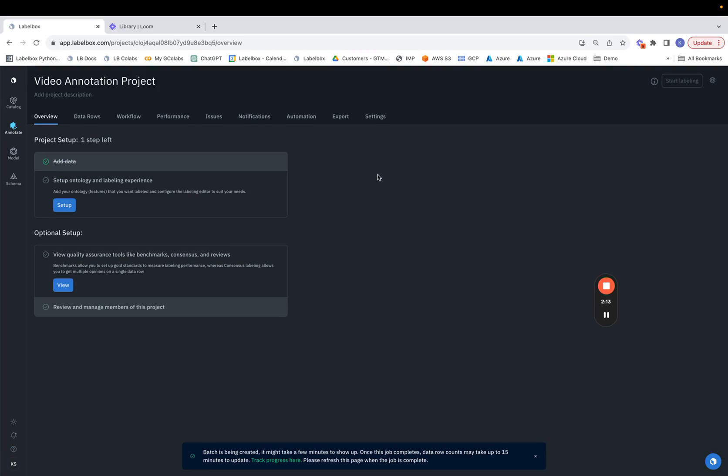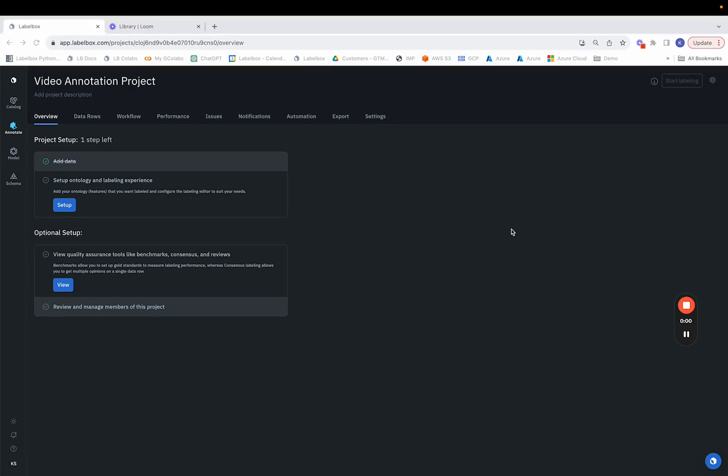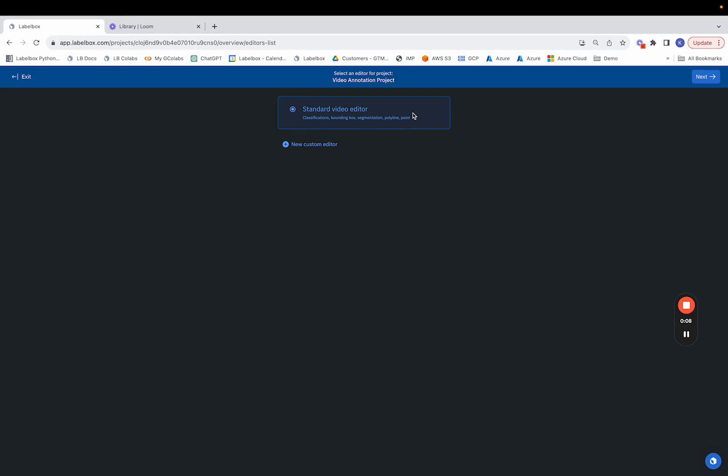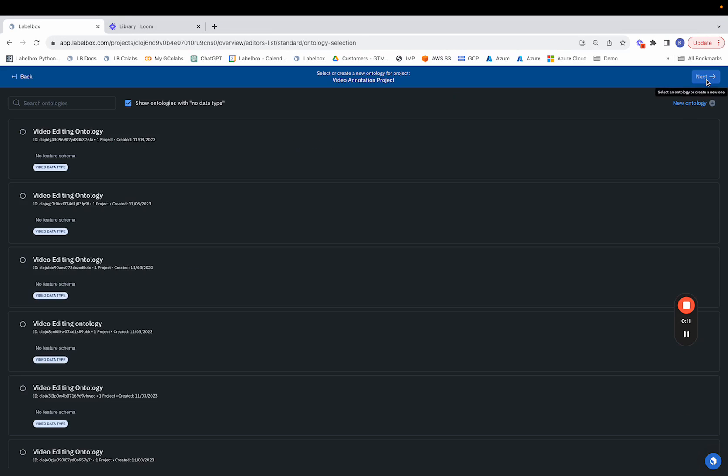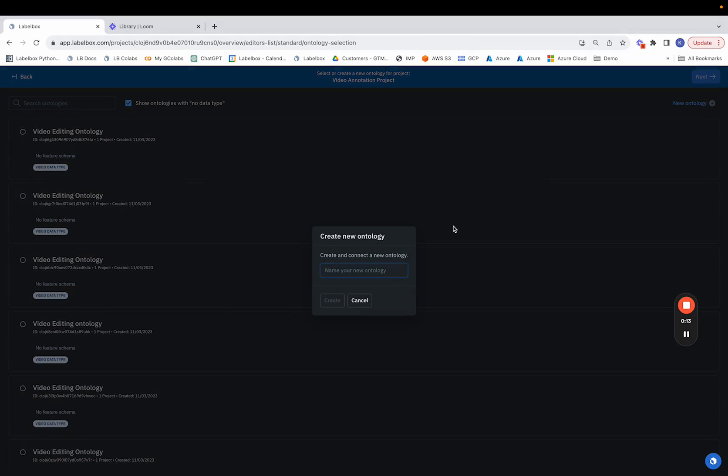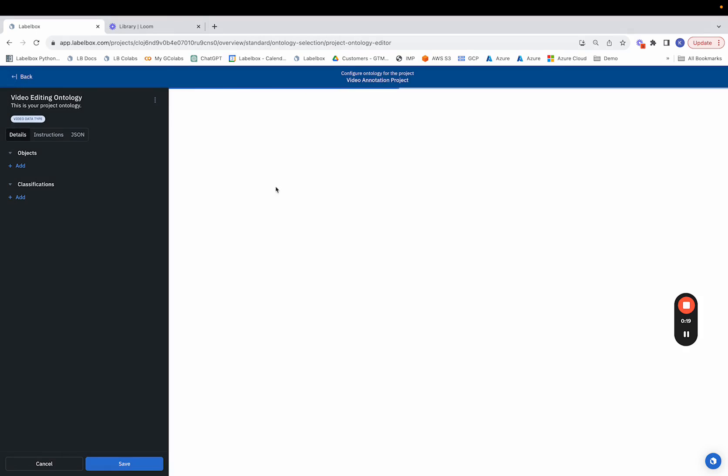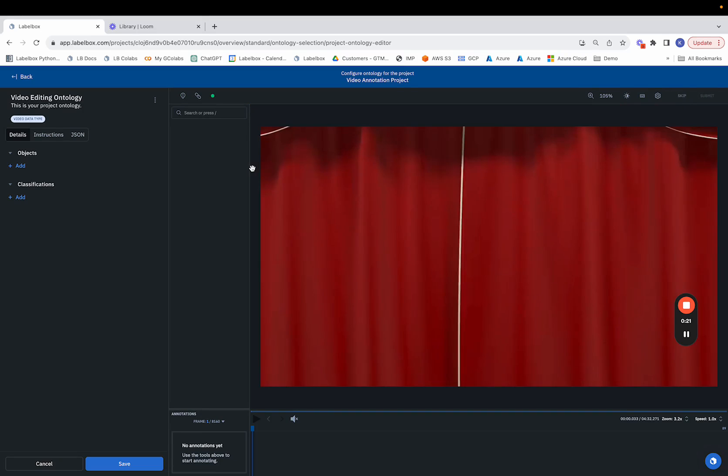So now we've gone ahead and added data to the project. The next step is to set up the ontology. Let's begin the ontology creation process. To do so we'll first click on the setup button. We'll be using the standard video editor and we'll be creating a new ontology. We can name this as video editing ontology.